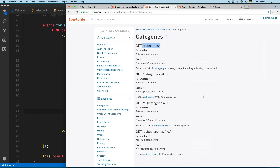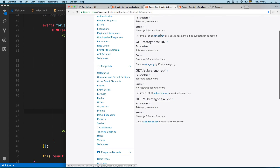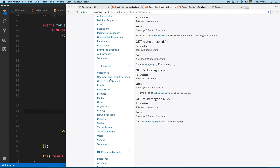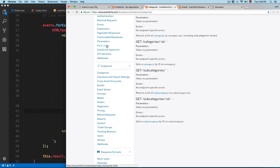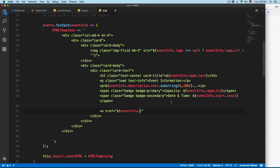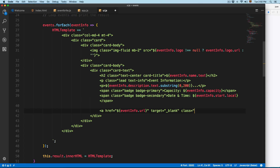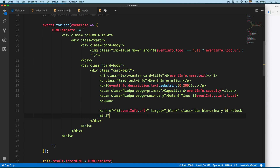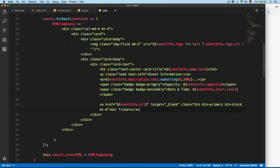Looking at the REST API, there are also tickets available, but if you want to sell tickets on your own website you have to contact the Eventbrite team for more advanced information. We set target blank so clicking opens in a new window, and give the anchor Bootstrap classes btn btn-primary btn-block mt-4, with the text 'Get Tickets'. That completes the template.